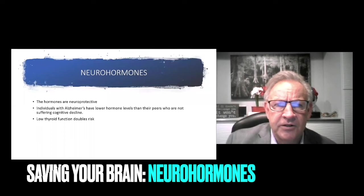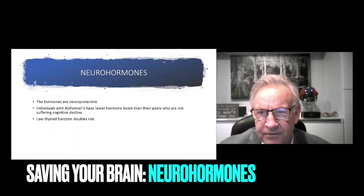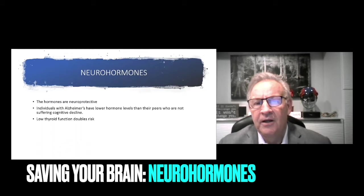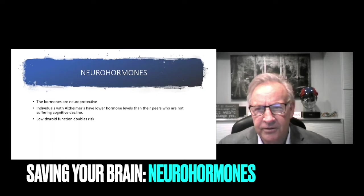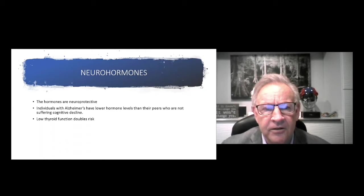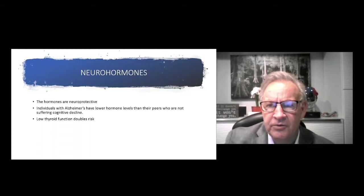N is for neurohormones. When we look at somebody with Alzheimer's or significant cognitive decline, Parkinson's, their hormone levels are much lower than their peers who were healthier. We see low thyroid function doubles the risk of Alzheimer's and cognitive decline. One of the things we test is we use a device called the Thyroflex, which measures intracellular T3 levels. It's a non-invasive test, FDA cleared. The hormones react to stress. The chronically stressed brain, you're going to have a drop in hormone levels.